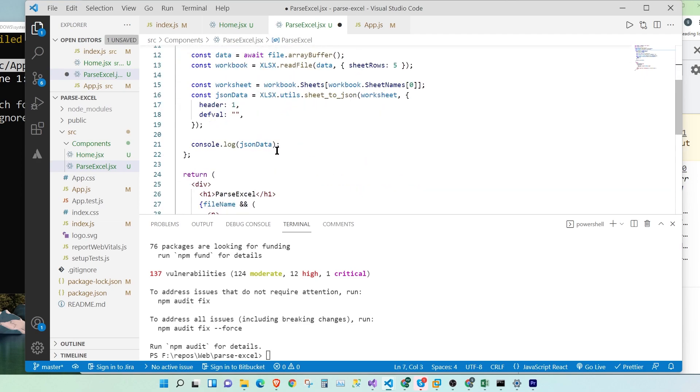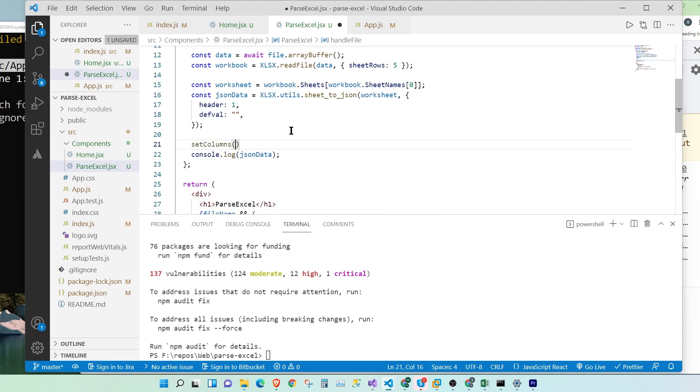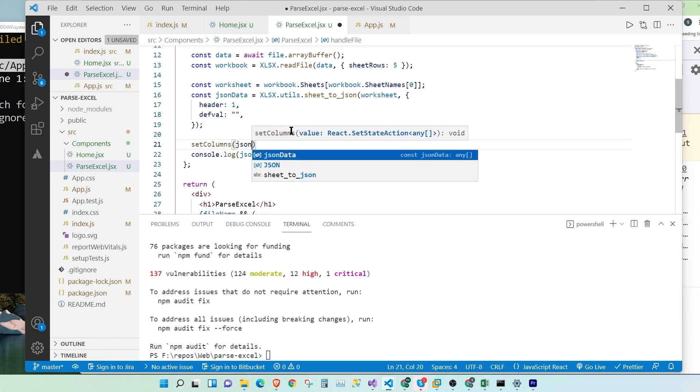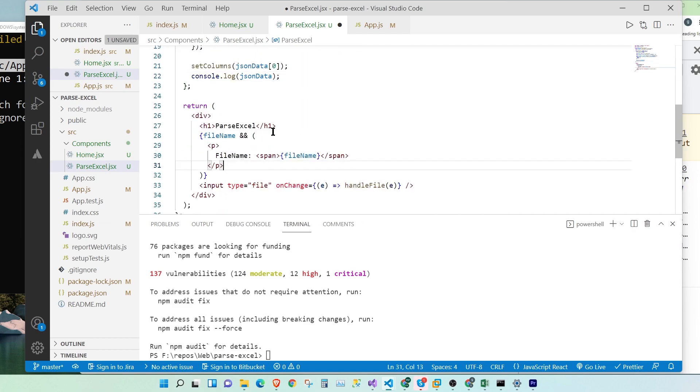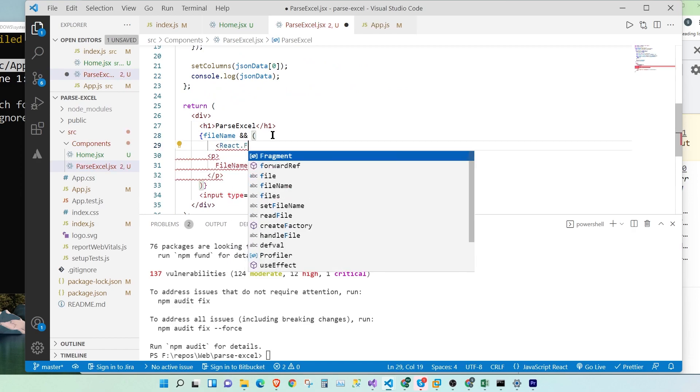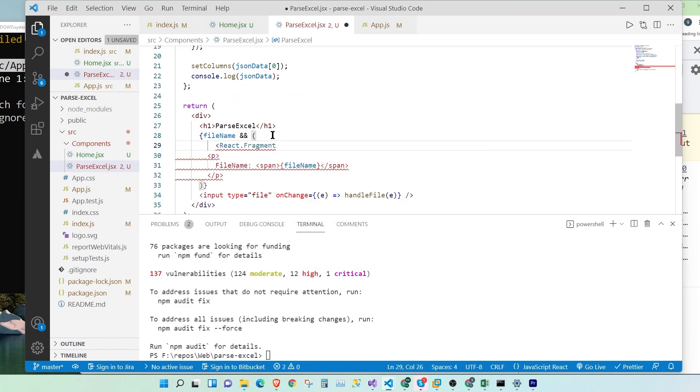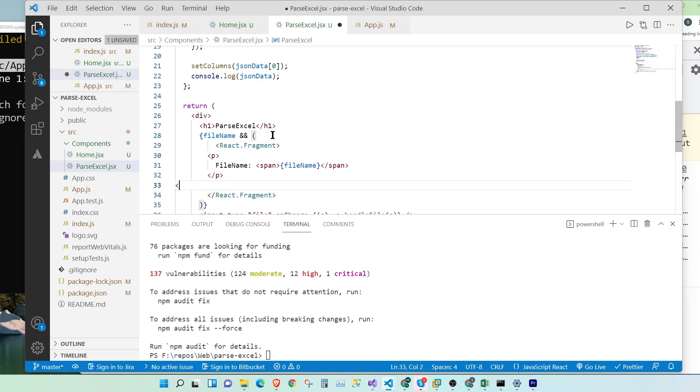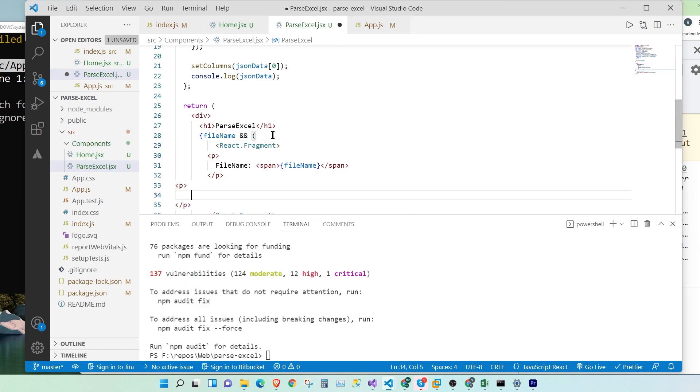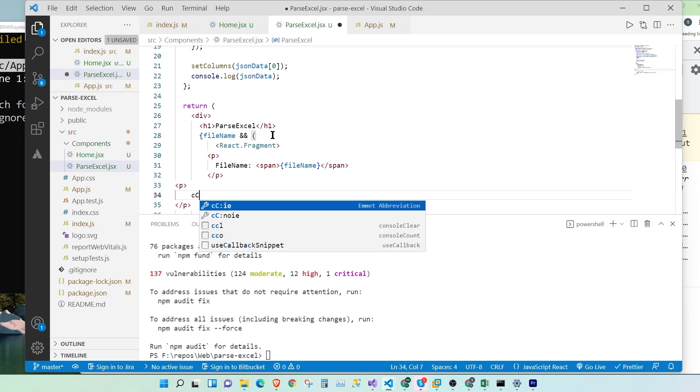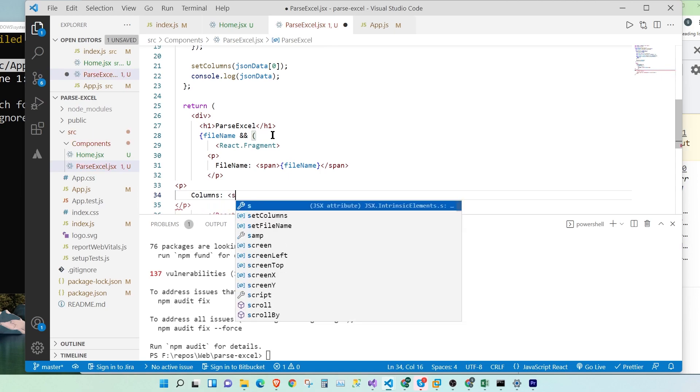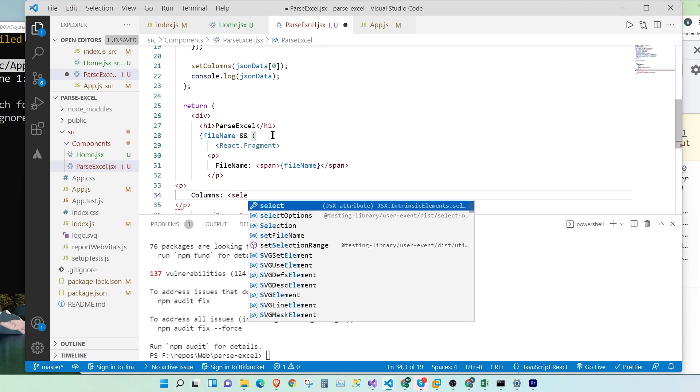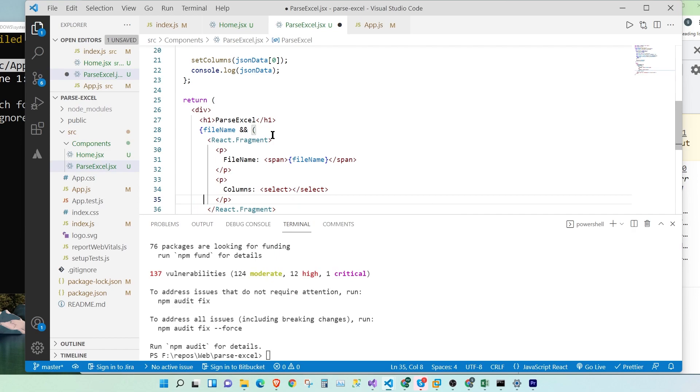And then once we come here, we're going to say setColumns, JSONdata. We're going to set the first row. That's great. And once we set it, we're going to come here. Let's wrap the whole thing in a fragment. We're going to open a second paragraph tag. And we're going to say columns, select. Let's format it.